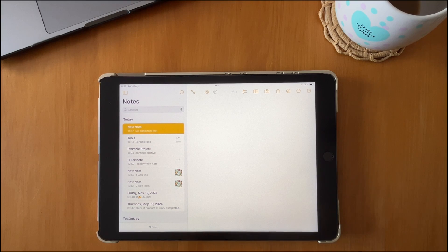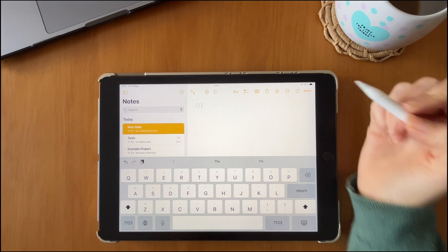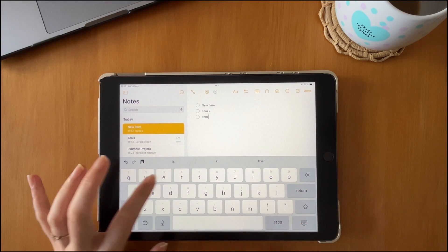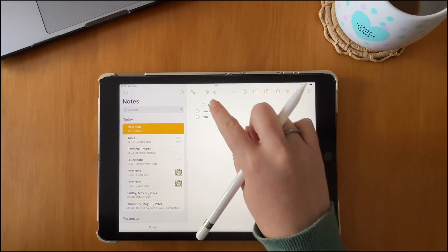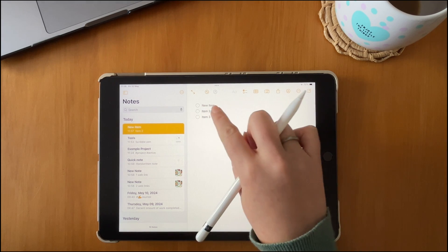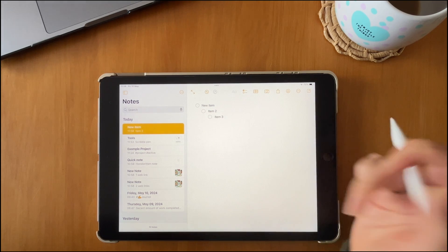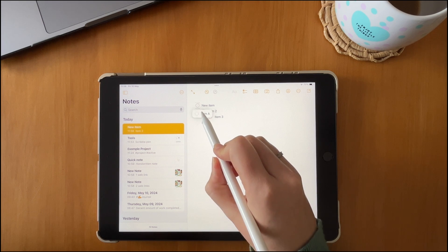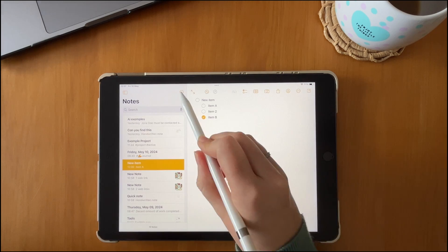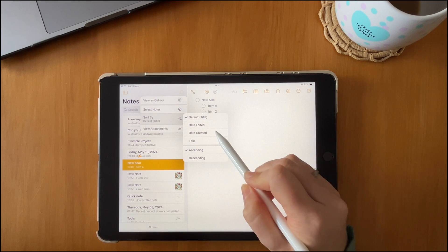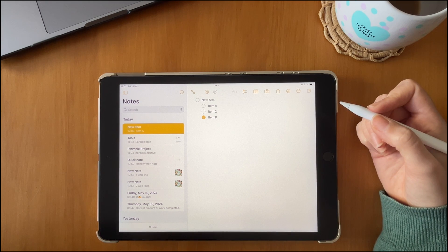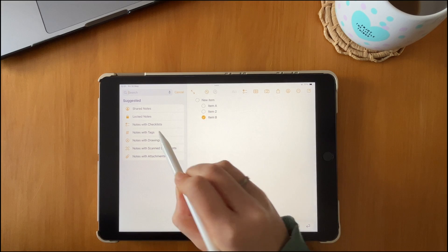You also have the option to add a checklist to your notes, which is great for including a to-do list within a note. You can move or indent checklist items left or right using your finger or stylus. When it comes to sorting your checklist, you can go into the Notes settings and edit the sorting options, or adjust the sort option directly within the Notes app.